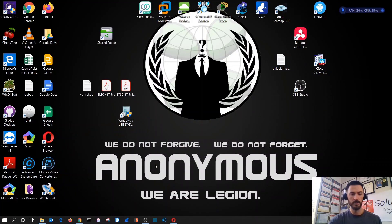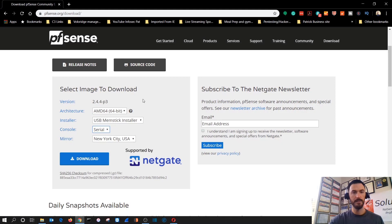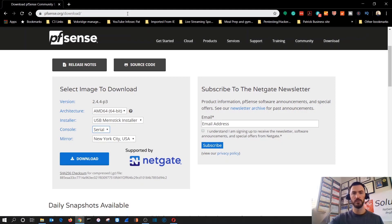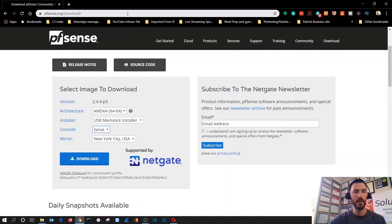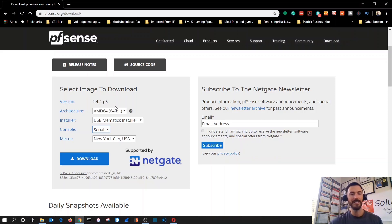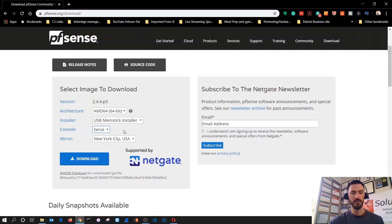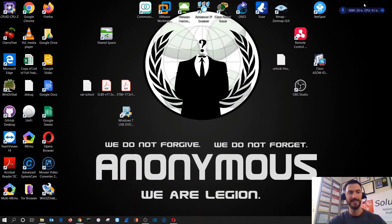Hello guys, welcome back. So now I want to show you where to get the image, how to image your little USB and all that stuff. Where you would go is pfsense.org/download. I downloaded the AMD 64-bit and then I did the USB memstick serial. And then New York, that's where the mirror is located.